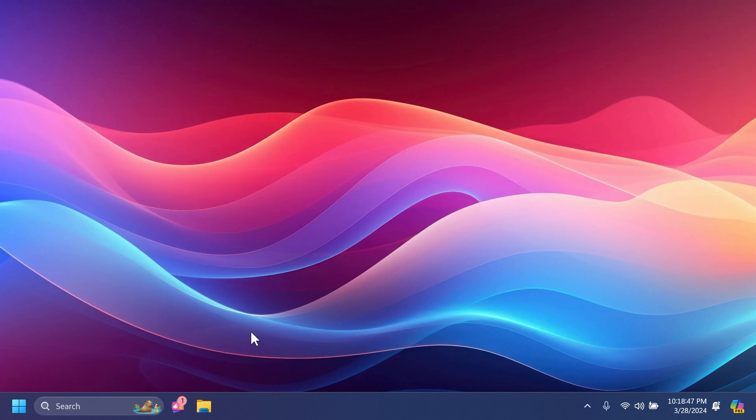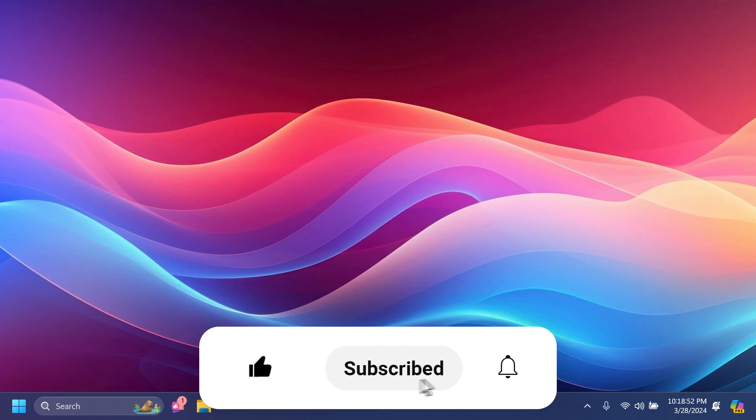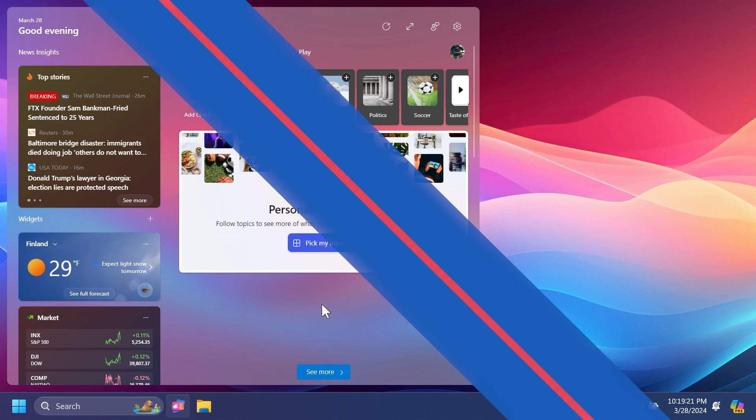and also what is fixed in this latest Windows 11 Insider Preview Build for the Canary and Dev Channels. If you enjoy videos like these, please don't forget to leave a like below and subscribe to the TechBase channel with the notification bell activated so you won't miss any future uploads. So let's begin.